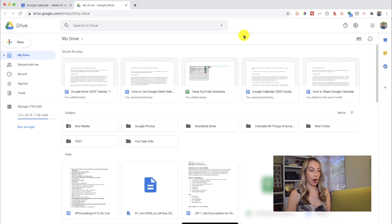Now, something I want to point out right away: you might notice my Drive shows 17GB of storage, while yours might show 15GB. I've covered in another video why I have 17GB as opposed to 15GB for free, so I won't repeat that here. But if you're interested in learning all about Google storage options — what's free and what's paid — I'll link to that video below and at the end of this video.